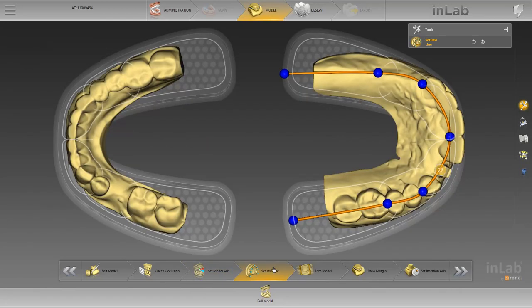In this phase we determine the model axis and then switch to the step set jawline. In this step we adjust the jawline displayed in orange with the help of the blue balls. The line should correspond with the main jawline, and the blue balls should be placed between anterior teeth and premolars, and premolars and molars. Then we move to the next step, draw margin.